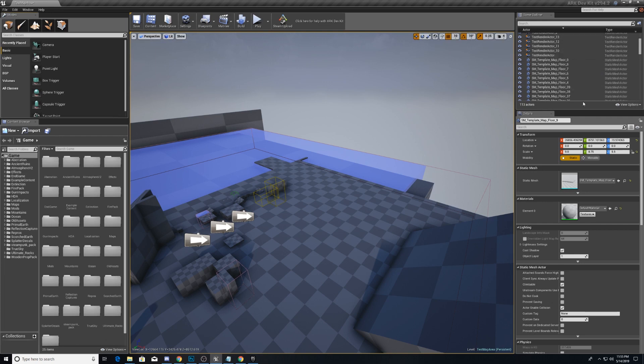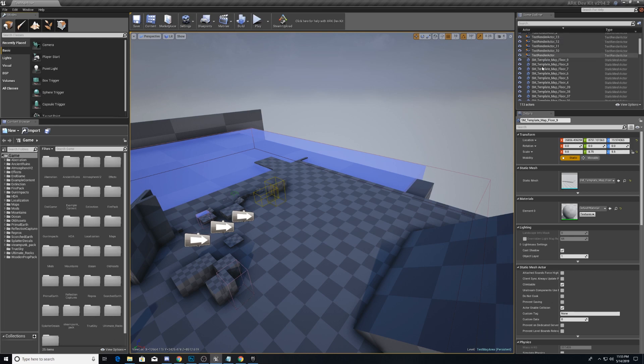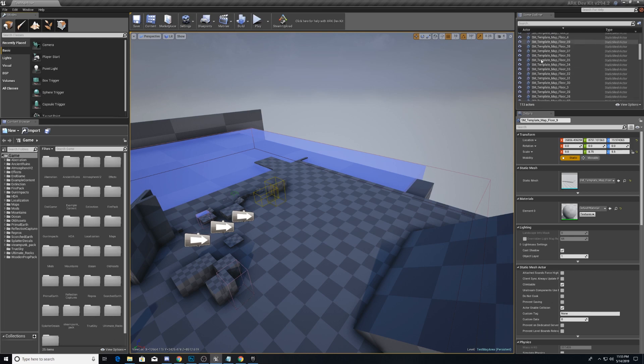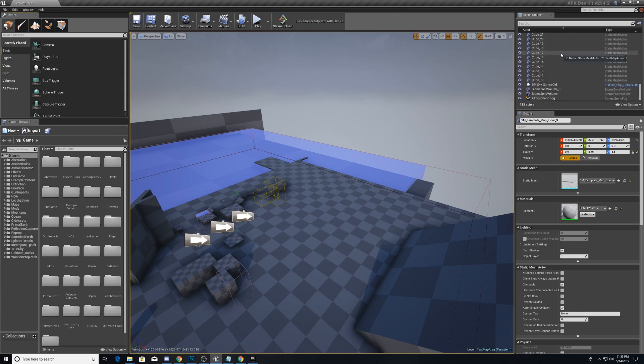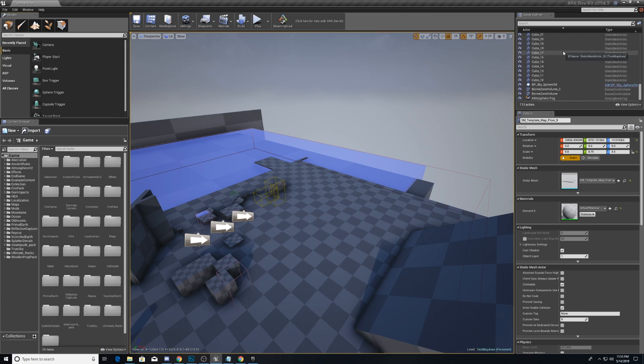Over on the right side here, we have our scene outlier. And this is really just a collection of all the things. If you've used Unity, they call it a hierarchy in Unity.